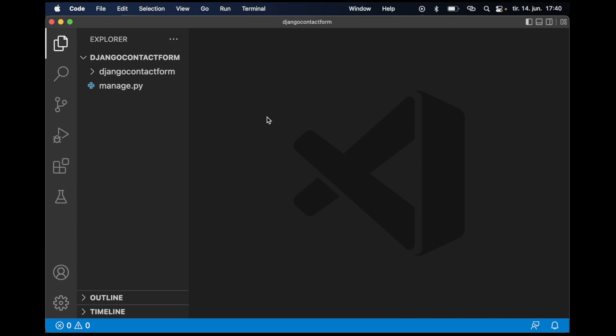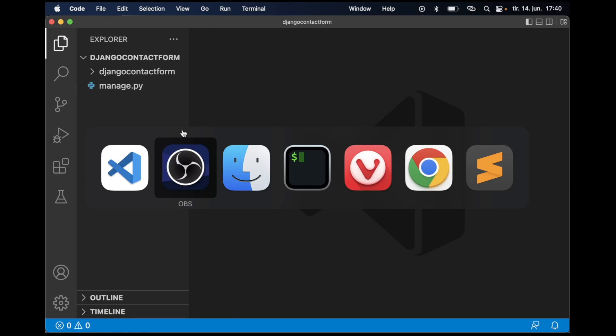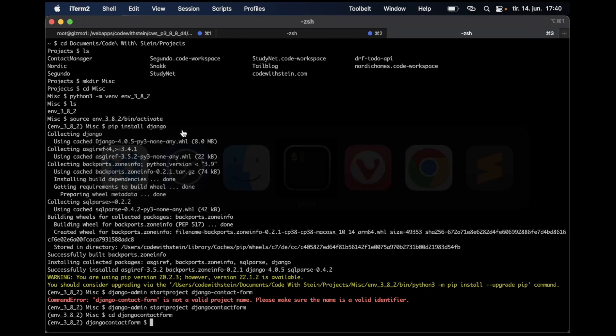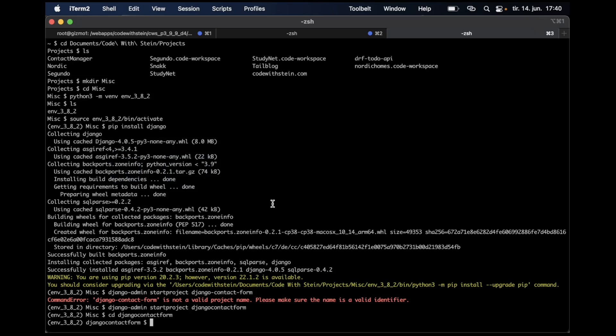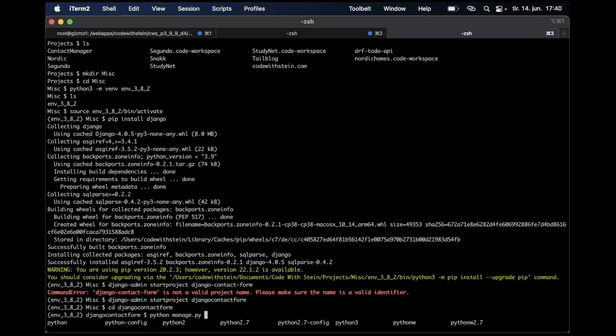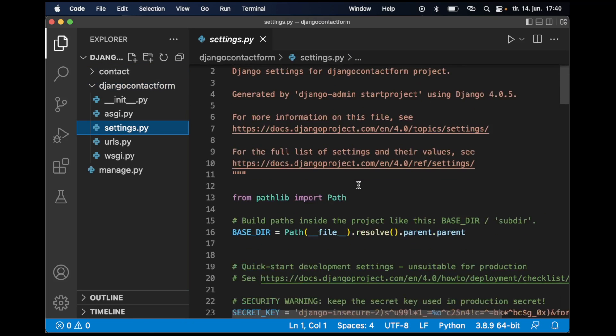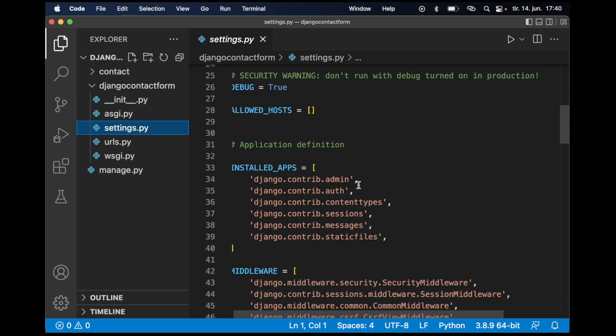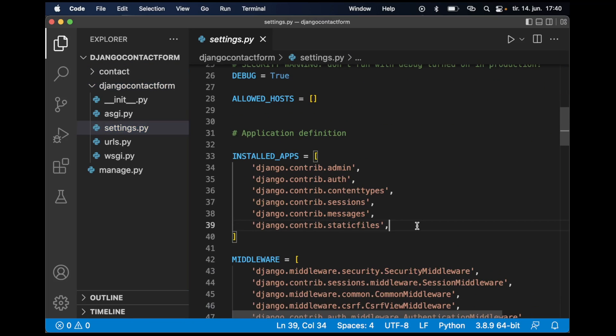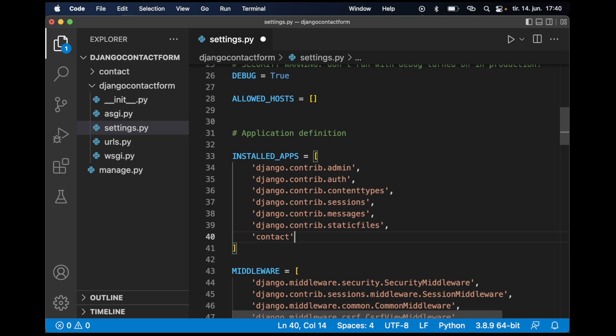I have created an empty Django project. To make it possible to send email using a contact form I am going to create a new app. I go to the command line: python manage.py startapp contact. Let's add this to settings.py in the installed apps list. Now Django knows that this exists and that I want to use it.